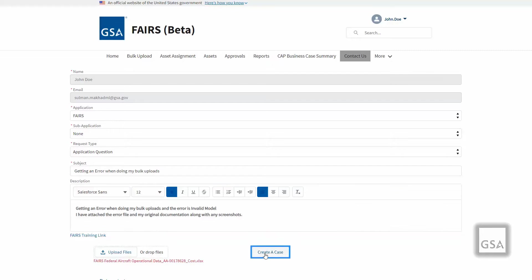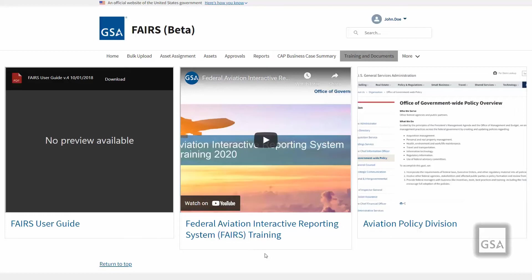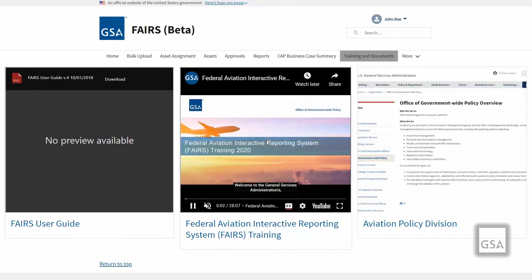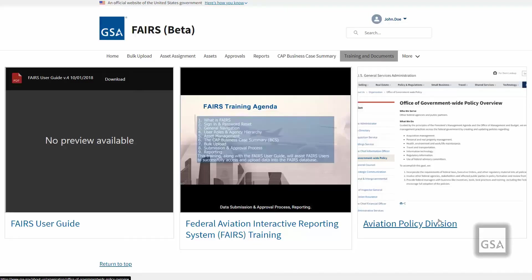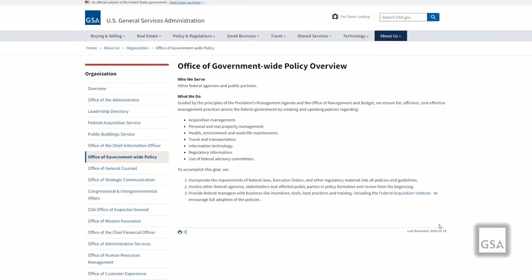The Training and Documents page features useful information including the FAIRS User Guide, FAIRS Training Video, and Office of Aviation Policy. Clicking the links will allow you to view or download the linked media. This FAIRS training video may be watched directly from this page by clicking the play button, so you may easily refer to it without the need to leave the FAIRS application. The FAIRS User Guide will provide you with a complete overview of the functions and processes of the FAIRS application; you may download it by clicking the download button at the top of the guide. The Office of Aviation Policy provides a link to the Office of Governmentwide Policy Review.